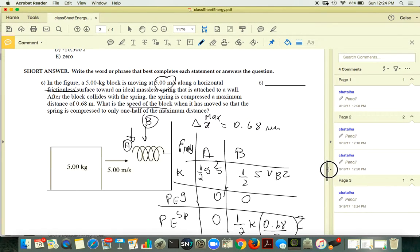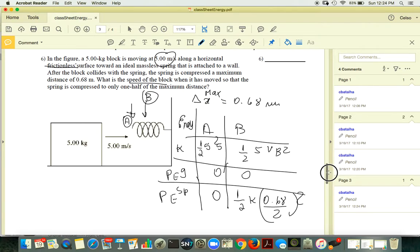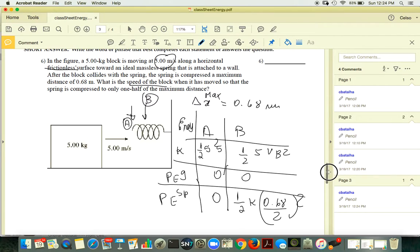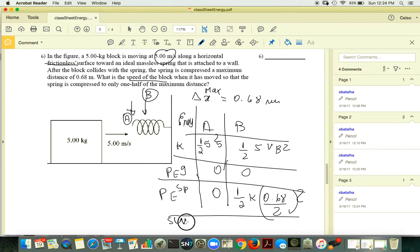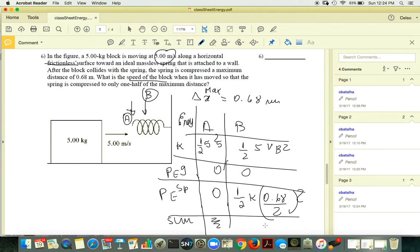When you add those quantities and set them equal, you have one equation but two unknowns: K and vB. So how do you solve that? You haven't yet used the condition that 0.68 meters is the maximum compression.